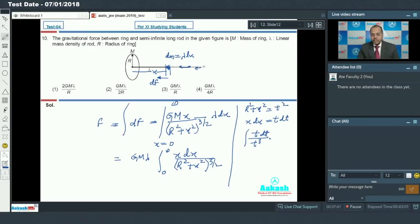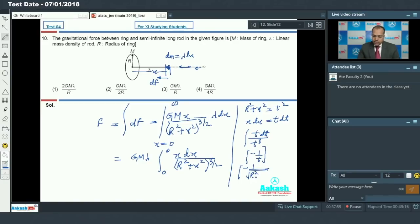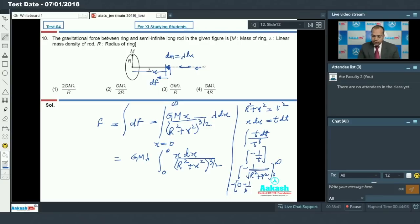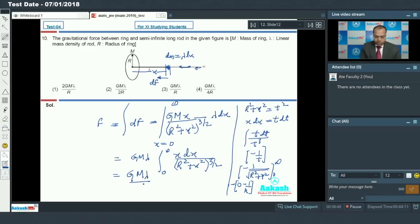The integral becomes 1 by t squared, whose integral is minus 1 upon t. Substituting back, t equals the square root of (R squared plus x squared). Evaluating the limits from 0 to infinity: when x equals infinity, 1 upon infinity equals 0, and when x equals 0, we get minus 1 by R. So the net value of the integration is 1 upon R. Therefore the net force equals G M lambda upon R. Option 3 is the correct answer.